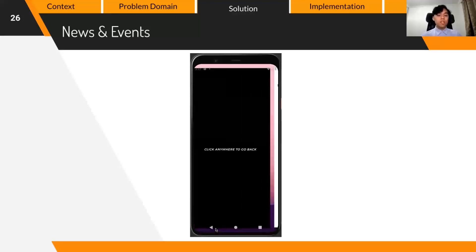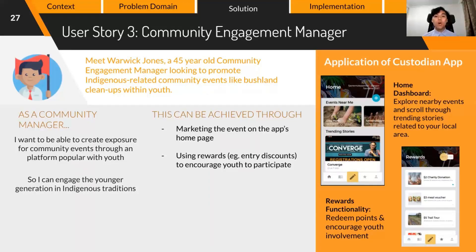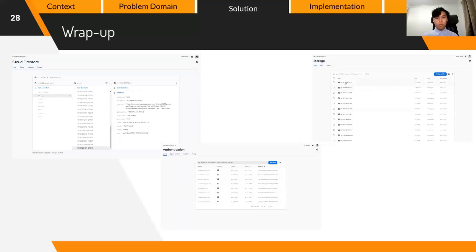Put yourself in the shoes of Mr. Warwick Jones, a 45-year-old community engagement manager looking to promote indigenous-related community events like bushland cleanups within youth. As a community manager, you'd want to create exposure for community events on a platform popular with youth so that you can engage them in indigenous traditions. This could be achieved by marketing the event on the app's home page and using rewards like entry discounts to encourage youth to participate.